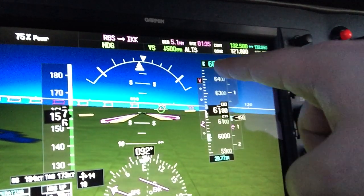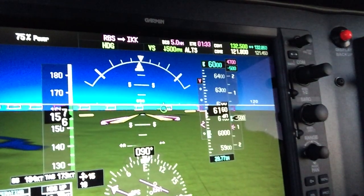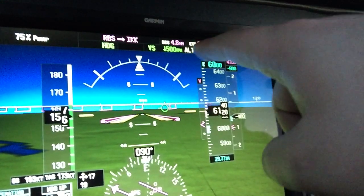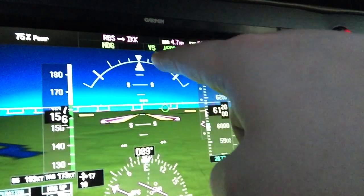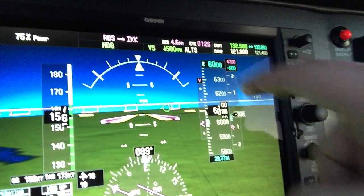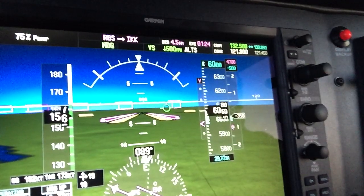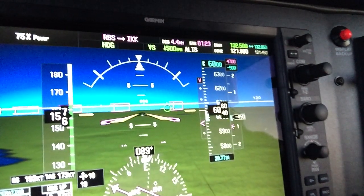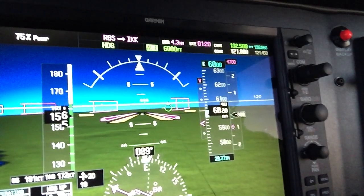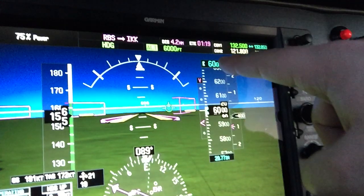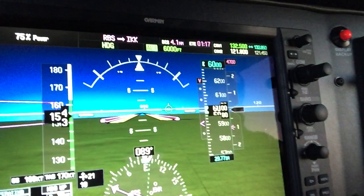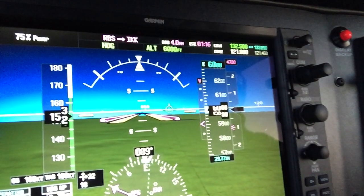Once I get close to 6,000 feet — 200 above — we're going to hear a little chime. The next thing I'm looking for is ALTS to kick out vertical speed and go green. There's the chime; I'm 200 feet out and our selected altitude is starting to flash. When I get within about 50 feet, depending on my descent rate, ALTS will kick out vertical speed and go green. Then you'll start to see ALT 6,000. ALT is now highlighted, meaning it's in altitude hold mode at 6,000 feet. The flight director is going to command a level-off to maintain 6,000 feet on heading 090.